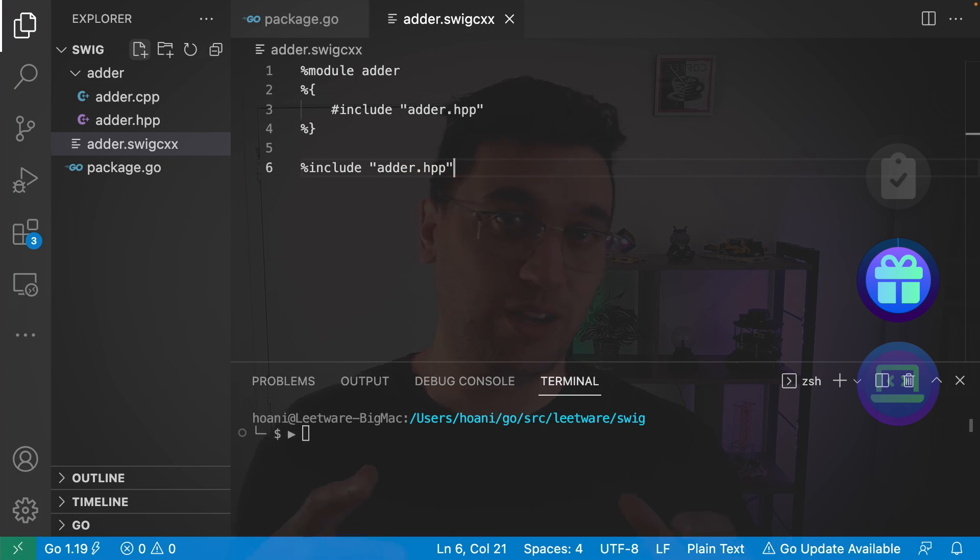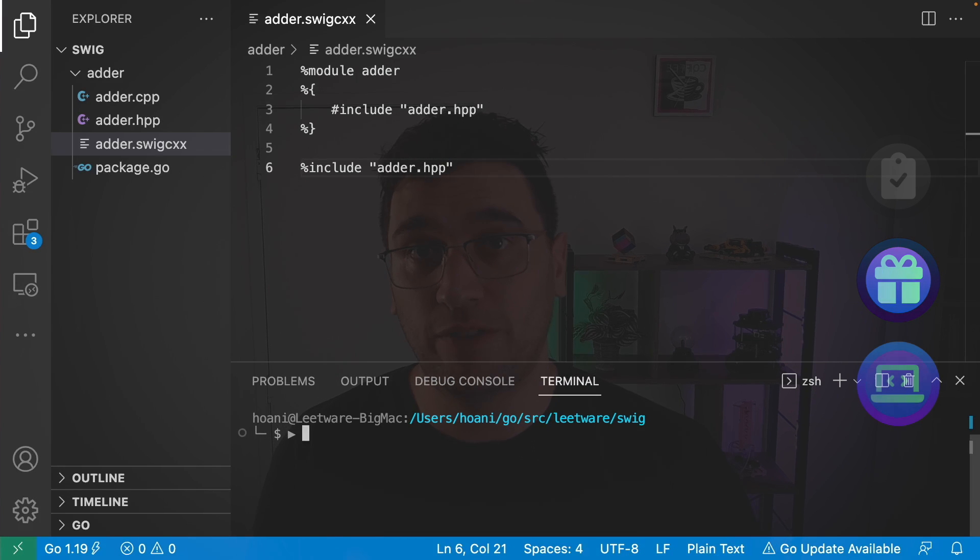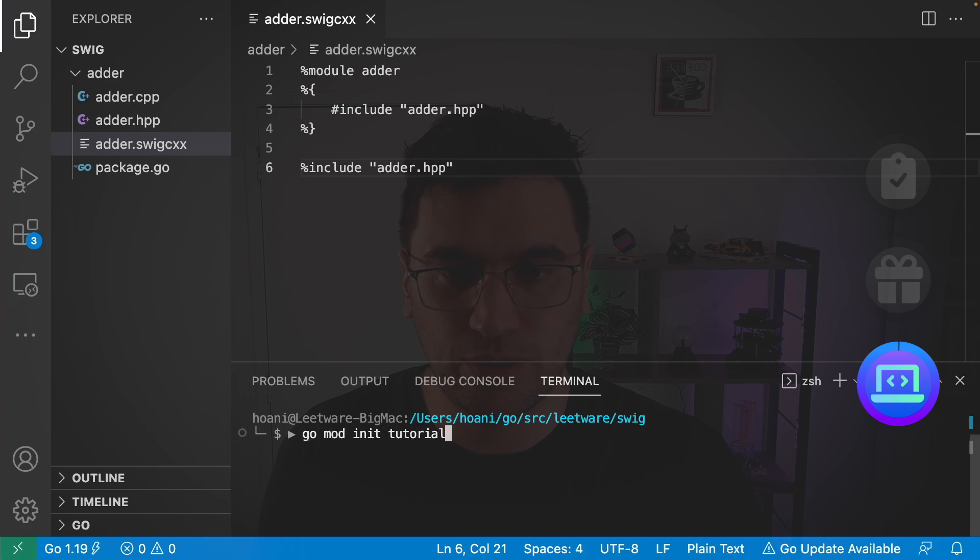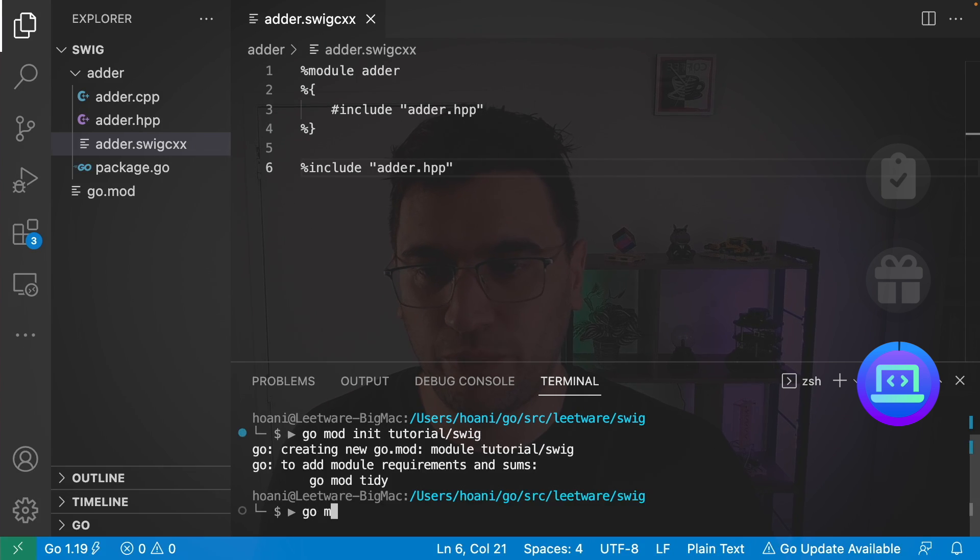And it's time to go and integrate this into some Go code. Now we haven't turned this into a Go project yet. So let's do that with go mod init. And I'm going to call this tutorial/swig. And then we can go mod tidy.